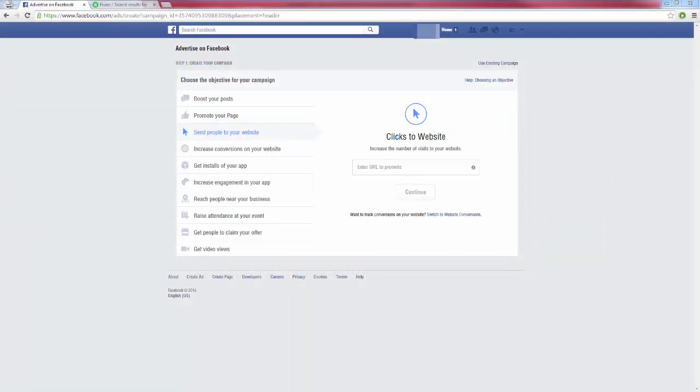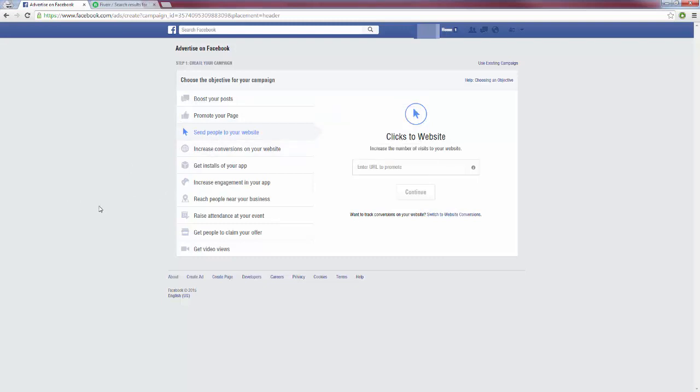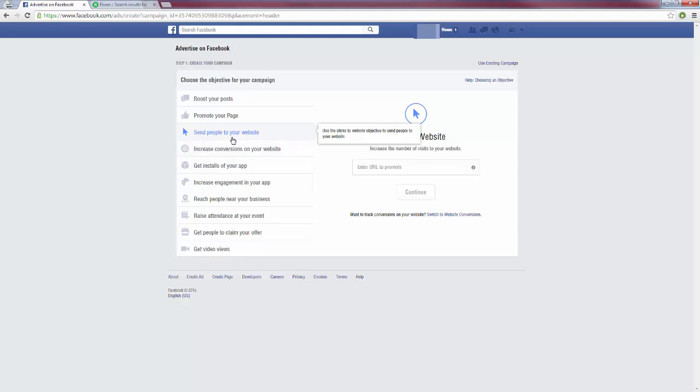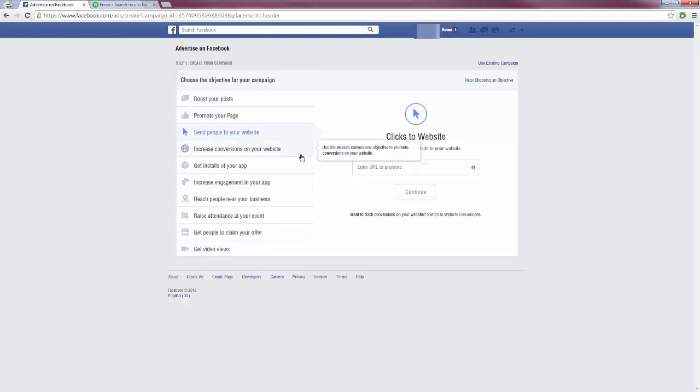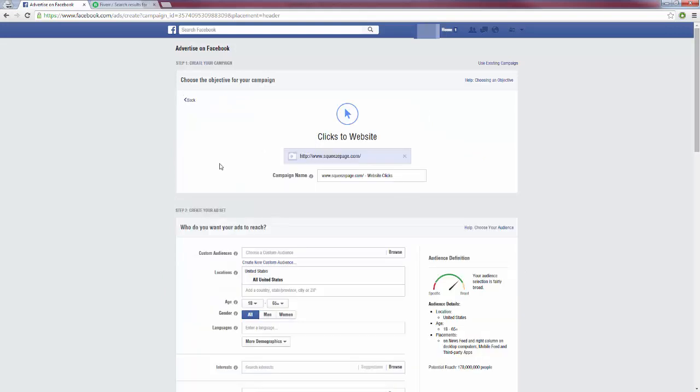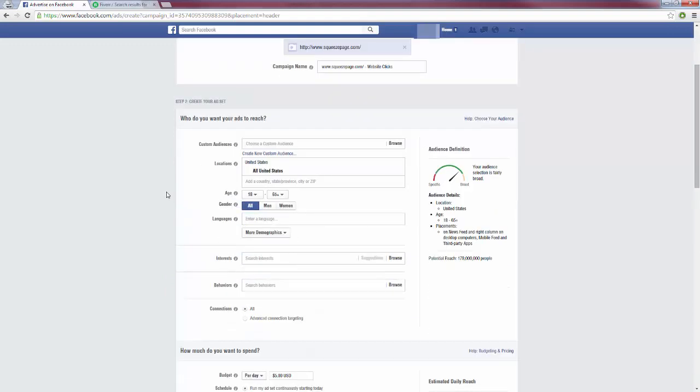Here I am on Facebook right now, and as you can see, we have all these different objectives that we can choose for building our Facebook ad. Now what we want to do is what I recommend and what I do, is send people to your website. This is pretty straightforward. This means when someone clicks on your ad, they are going to be redirected to your website. Once you click on this, it's going to pop up and it's going to ask you to enter the URL that you want to promote, and this is going to be your squeeze page. Type out your squeeze page here, and once you get your squeeze page URL entered, you are going to see that we now have all these different options for creating our ad.